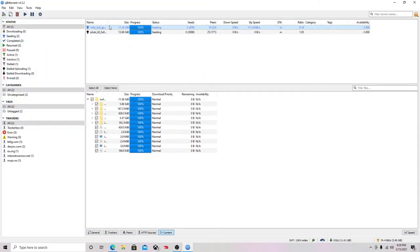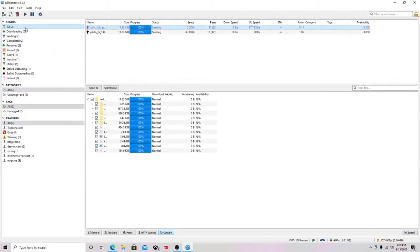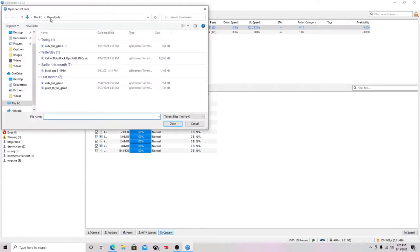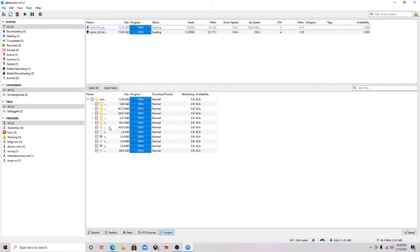Okay, so once you're in qBittorrent you're going to go to your IW4X torrent. It will take you to a screen basically like this. What you want to do is check mark all of these — you don't want to have one unchecked. You want to have them all checked, just like I'm showing right here — see these right here, that's checked.